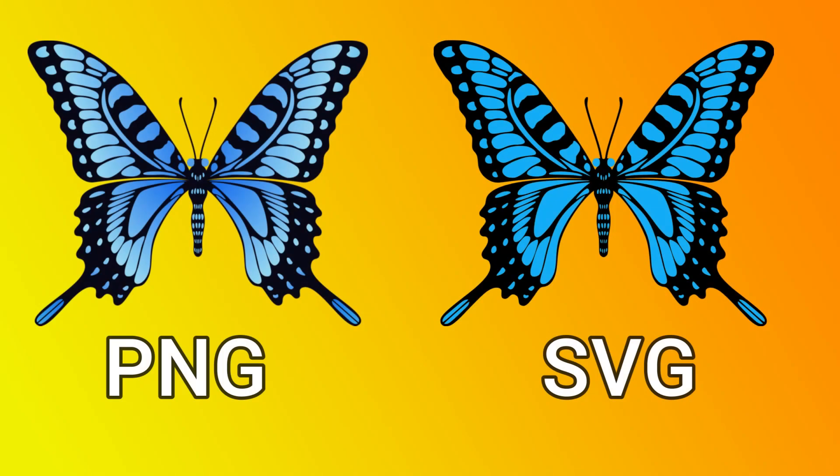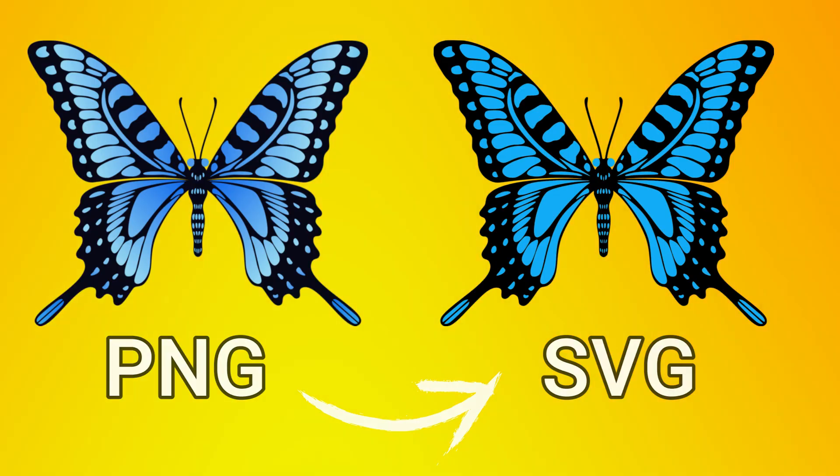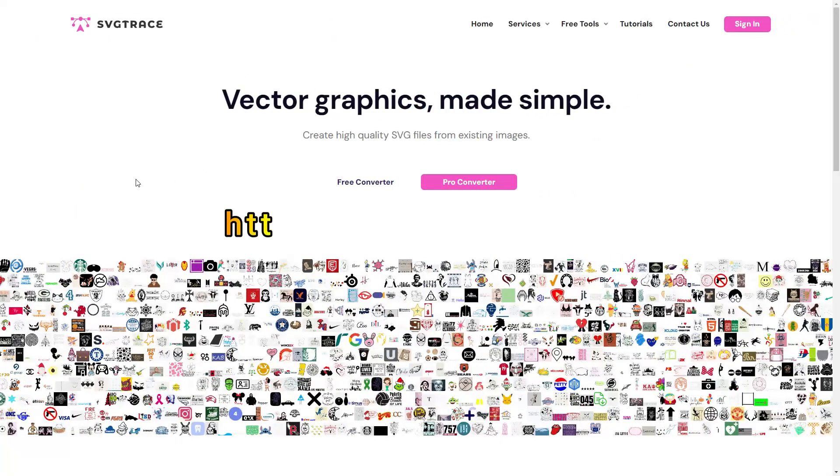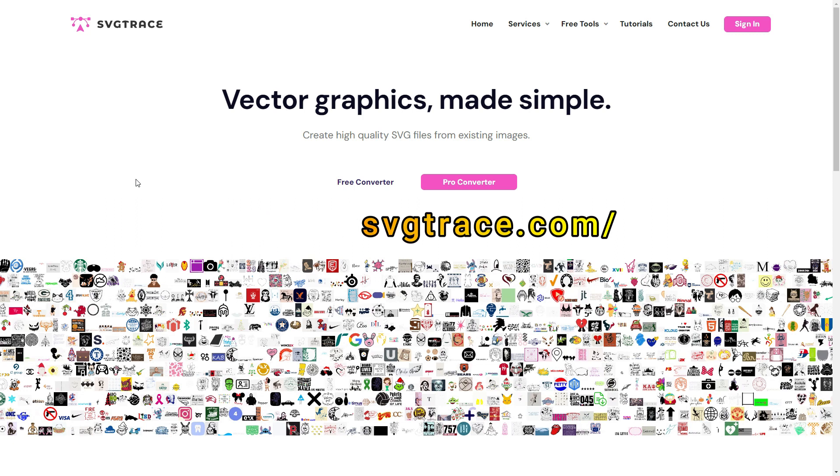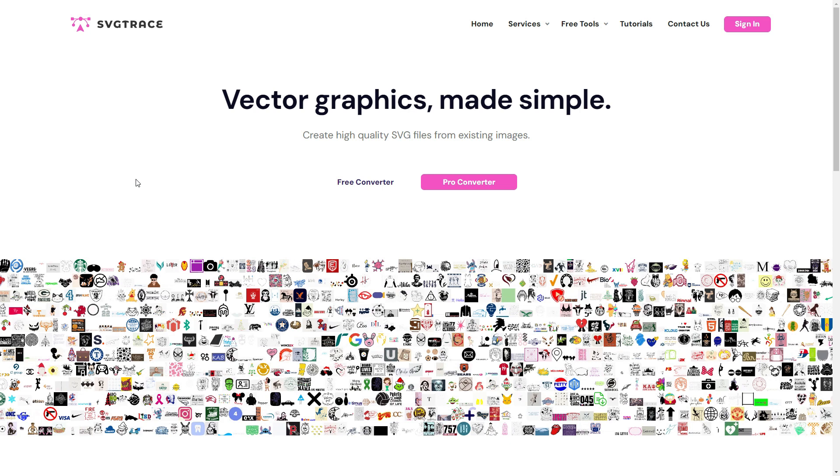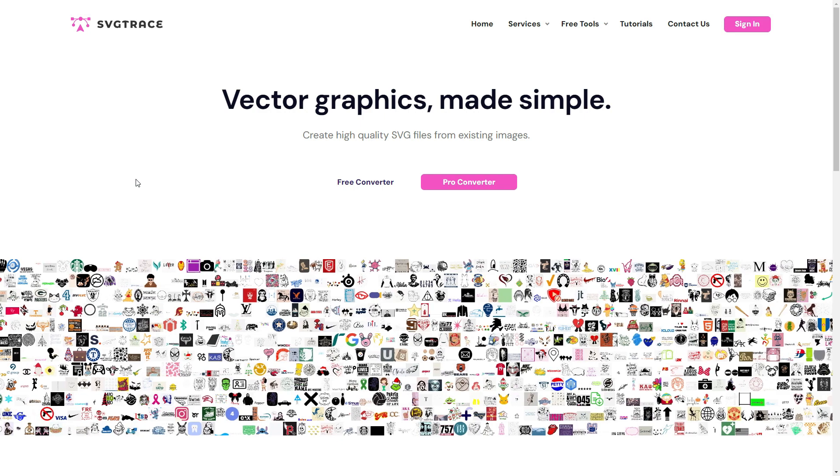Alright, next step, we need to convert the image into a vector graphic. There are many software and tools for this process. I would like to introduce you to a free web-based SVG converter. Let's go to the svgtrace.com website. I will share the link in the video description. This tool does not require any design experience and it's quite simple and easy to use. You can create vector graphics from existing images in seconds.